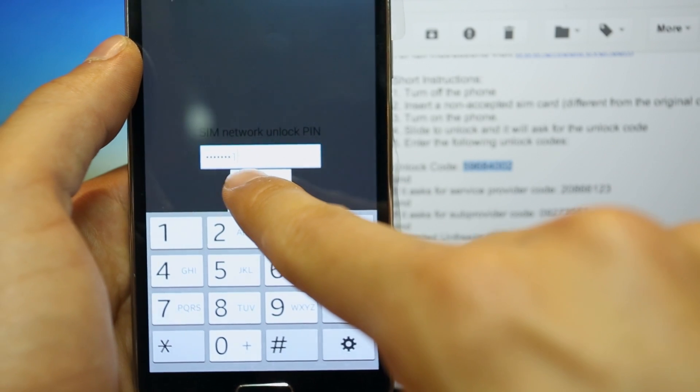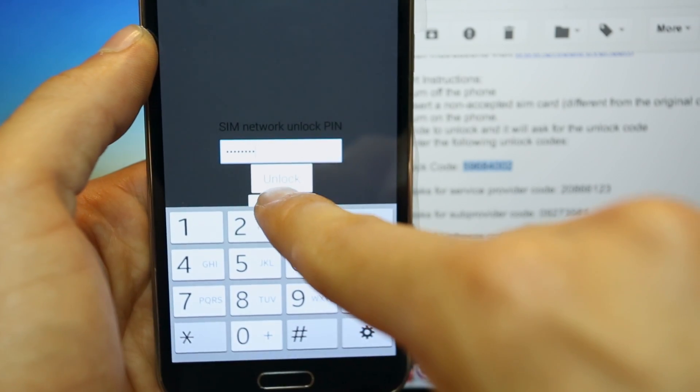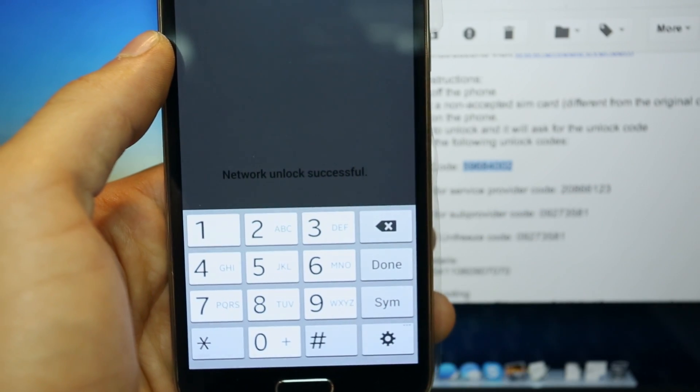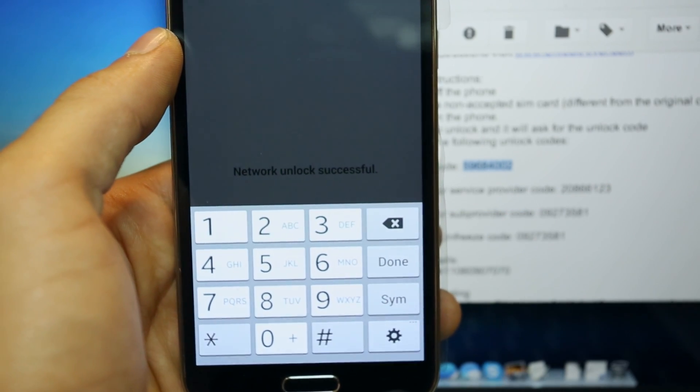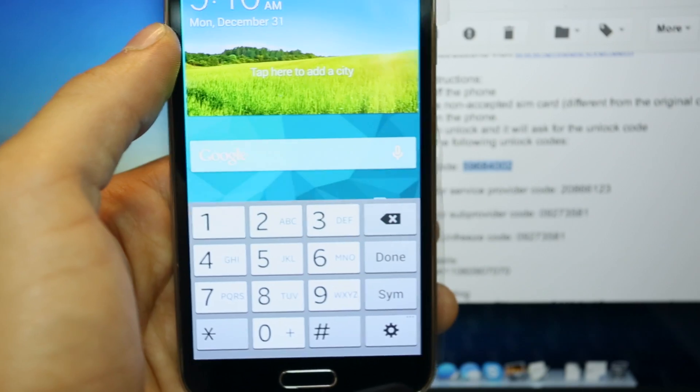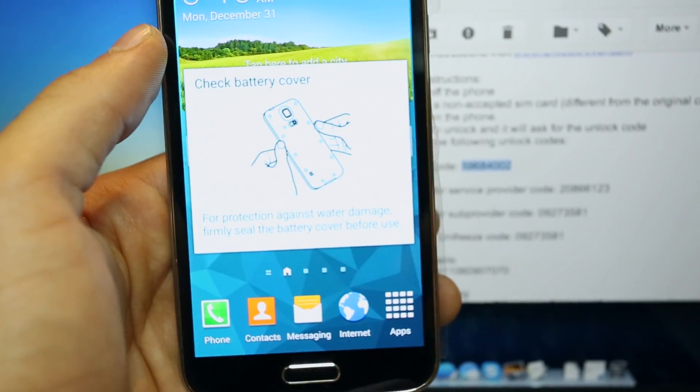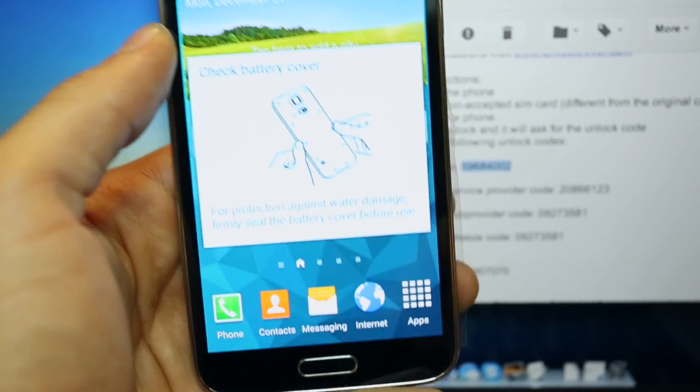We click where it says unlock and it says network unlock successful. That's it guys. This time it worked and it is as simple as that.